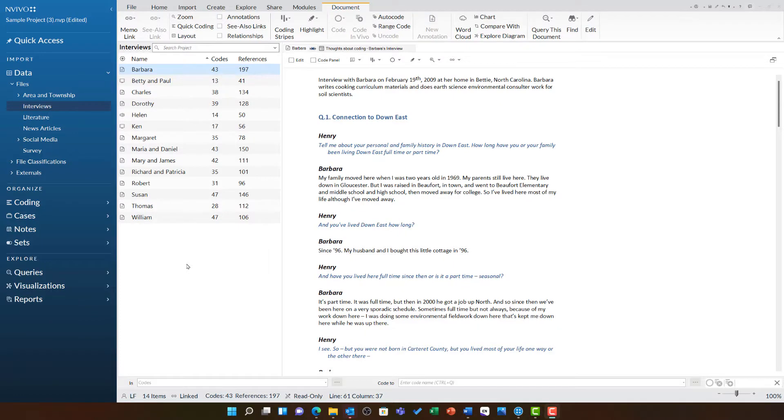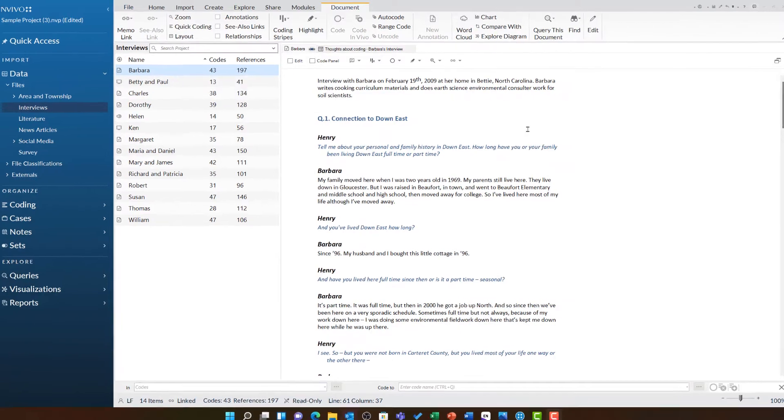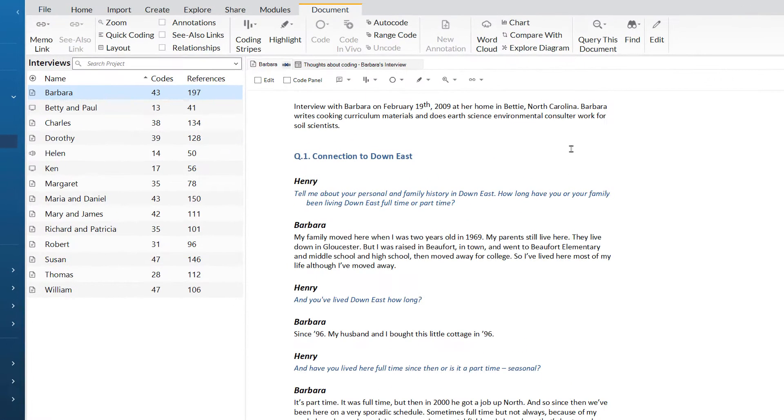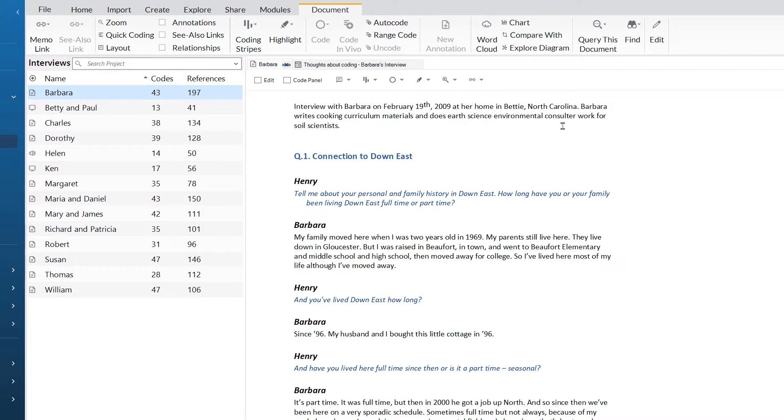This video will look at editing and annotating files. If I open an editable file such as this interview here and notice a mistake, here I can see it says environmental consultor instead of environmental consulting.